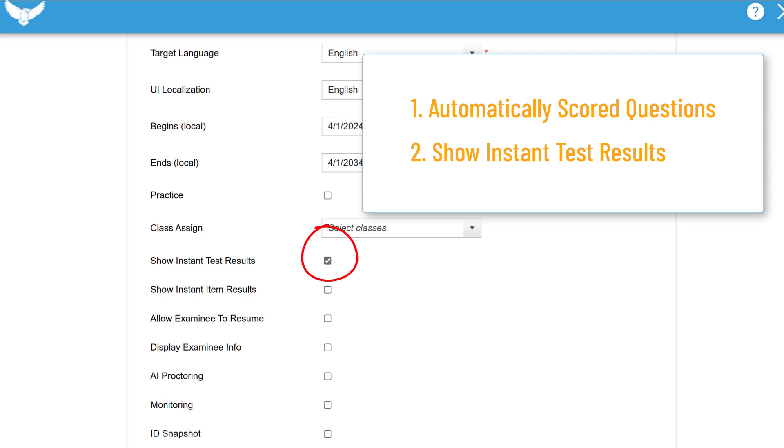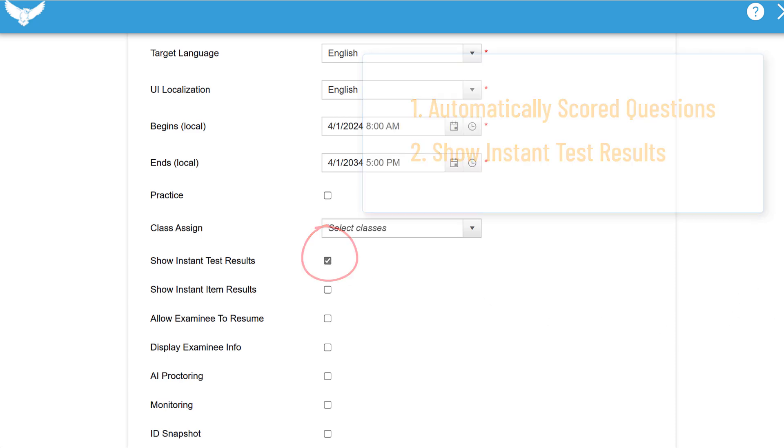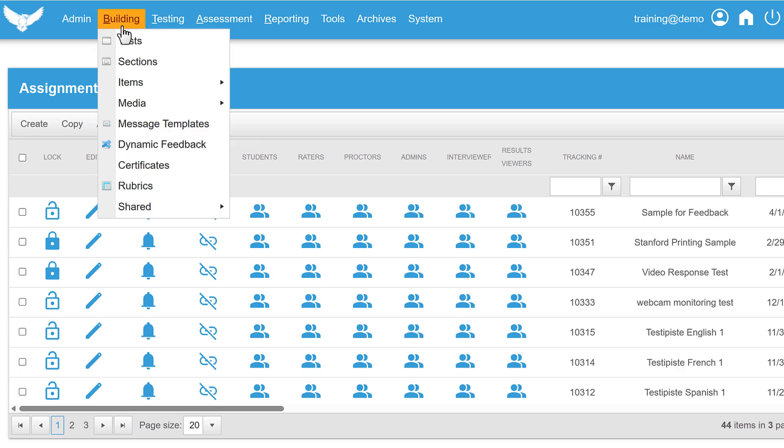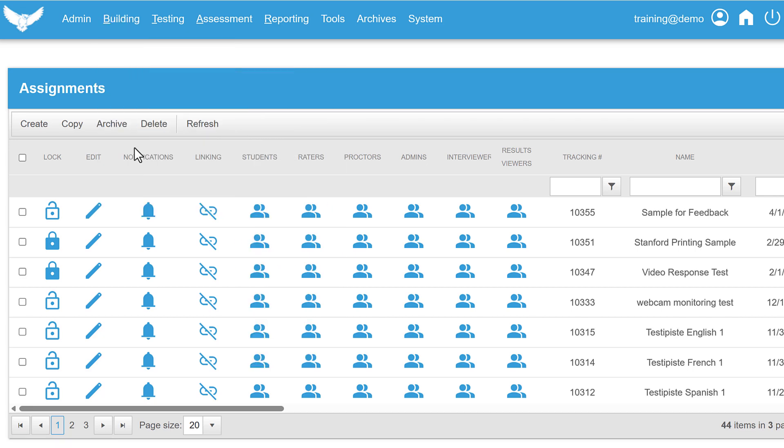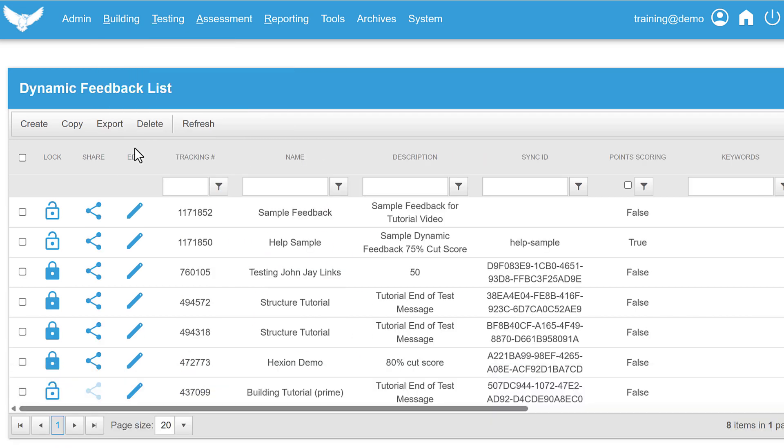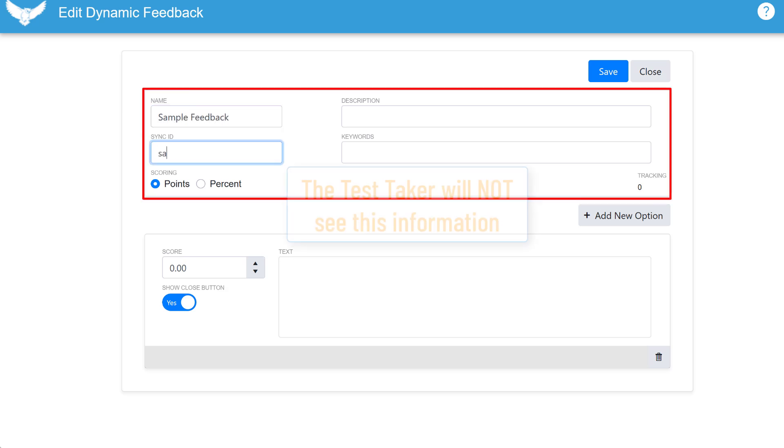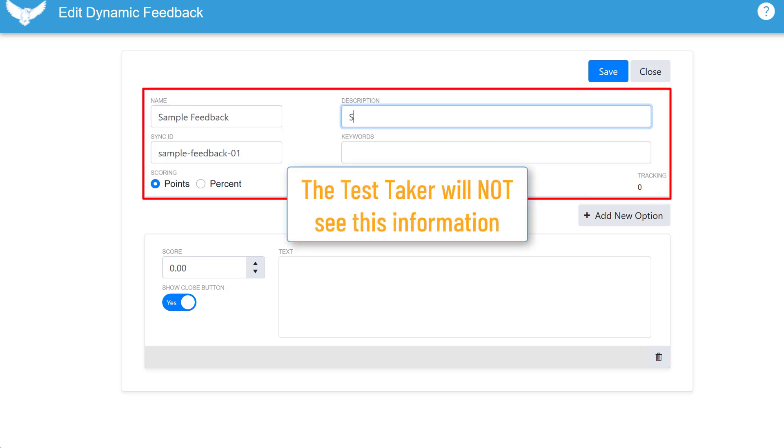Now I'll show you how to build a dynamic feedback outline and attach it to your test. Go to the building menu and select dynamic feedback. Now click the create button. The first thing to do is fill out the descriptive fields. The only one that's required is the name but the others can help you organize your content better.